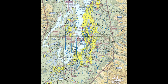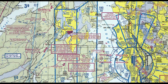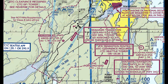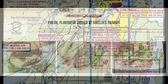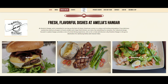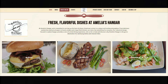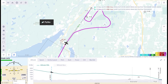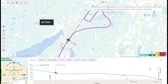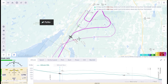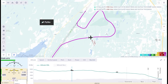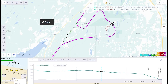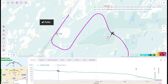Bremerton is a busy, non-towered airport about 20 nautical miles west of Seattle. It's popular with local flight schools for VFR and IFR training, and as a refueling stop for both aircraft and their pilots. As you'll see, the traffic pattern at Bremerton was crowded on this CAVU day, so I broke off the approach early and joined the right-hand pattern to land on runway 02.